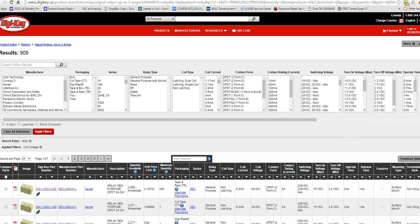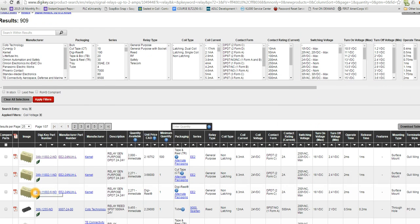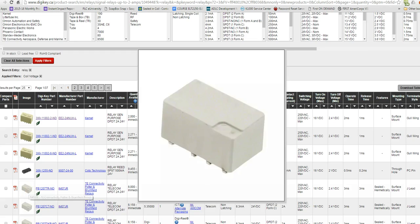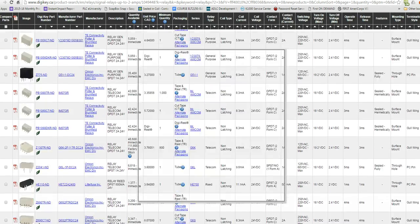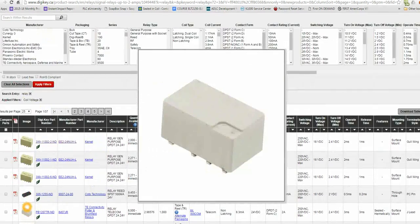And you can see down at the bottom here we have about 25 pages of relays, all different kinds, all different packages for us to choose from.